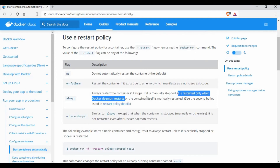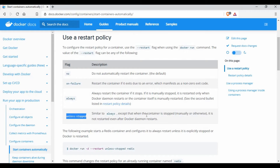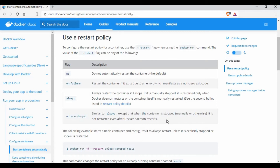However, if the container is manually stopped, it is restarted only when the Docker daemon is restarted or the container itself is manually started. If you manually stop a container using 'always', it will not automatically restart. The 'unless-stopped' policy differs in that when the container is stopped manually, it is not restarted even if the Docker daemon is restarted. That is the only difference. Mainly we'll be using 'on-failure' or 'always'.